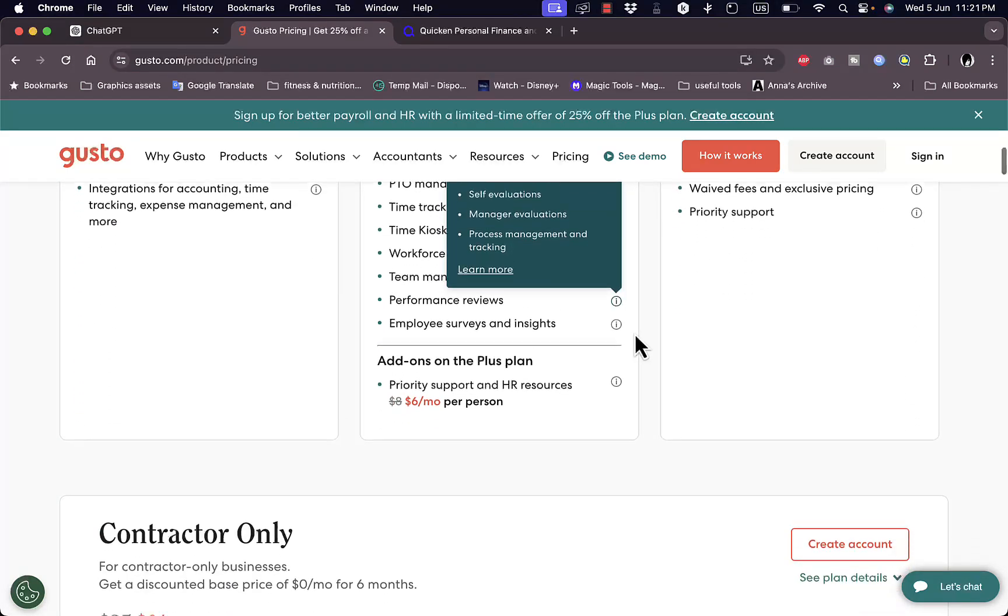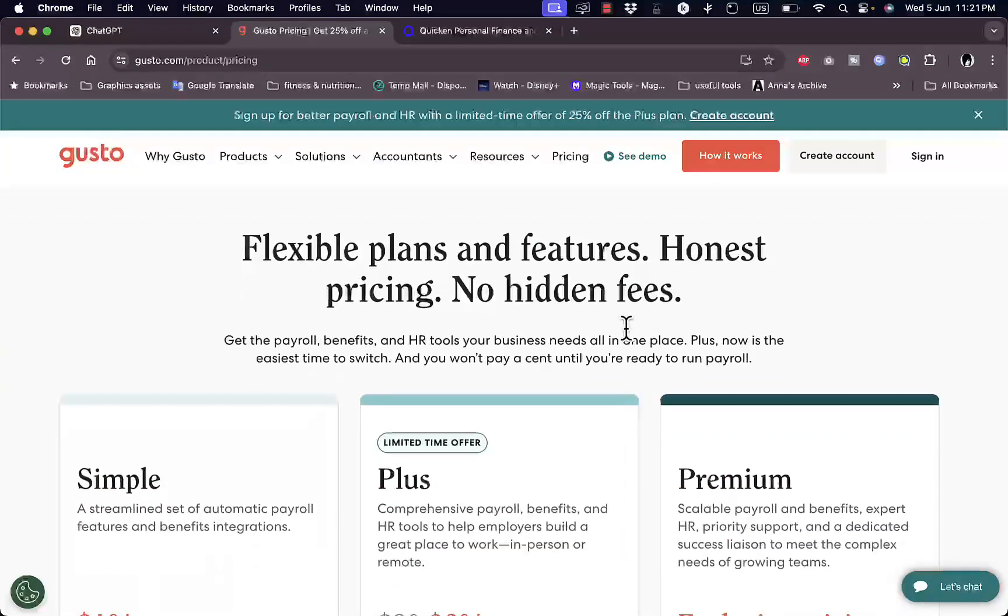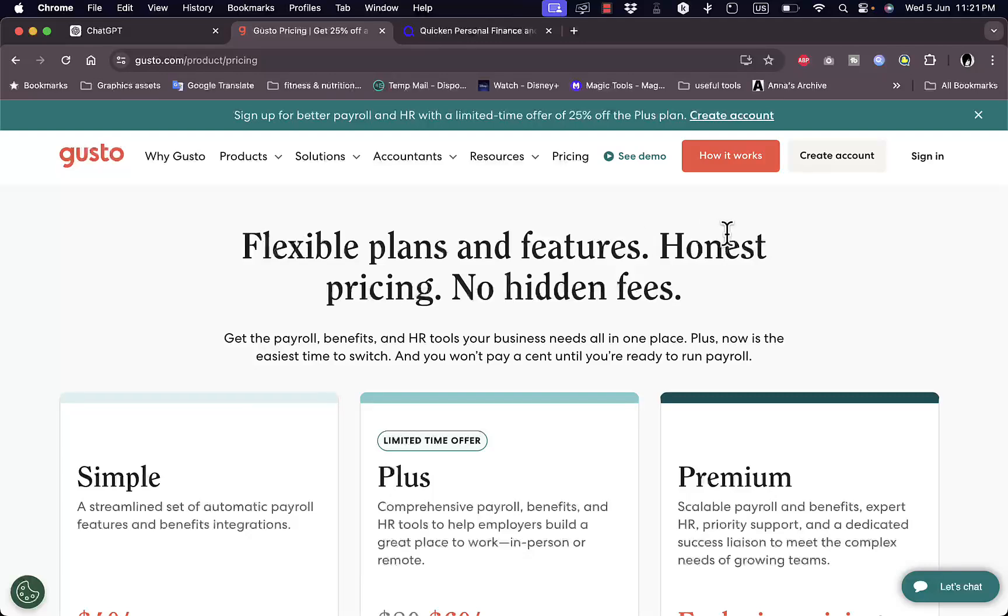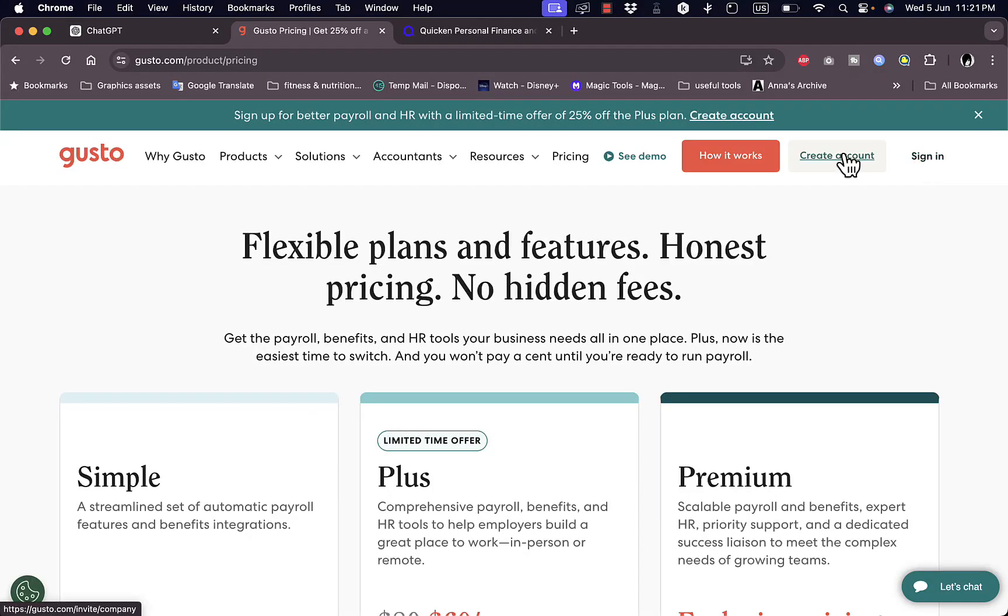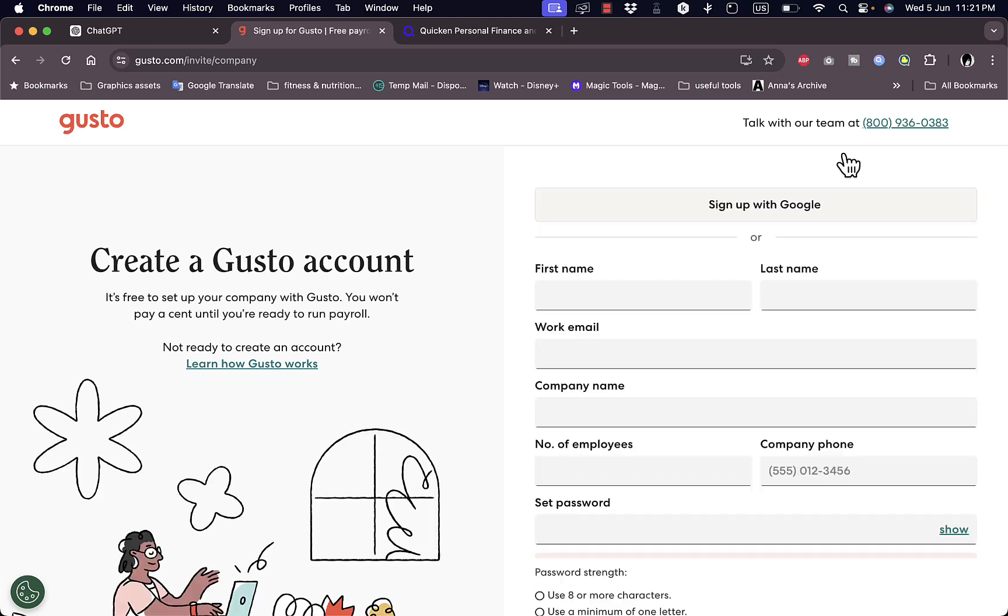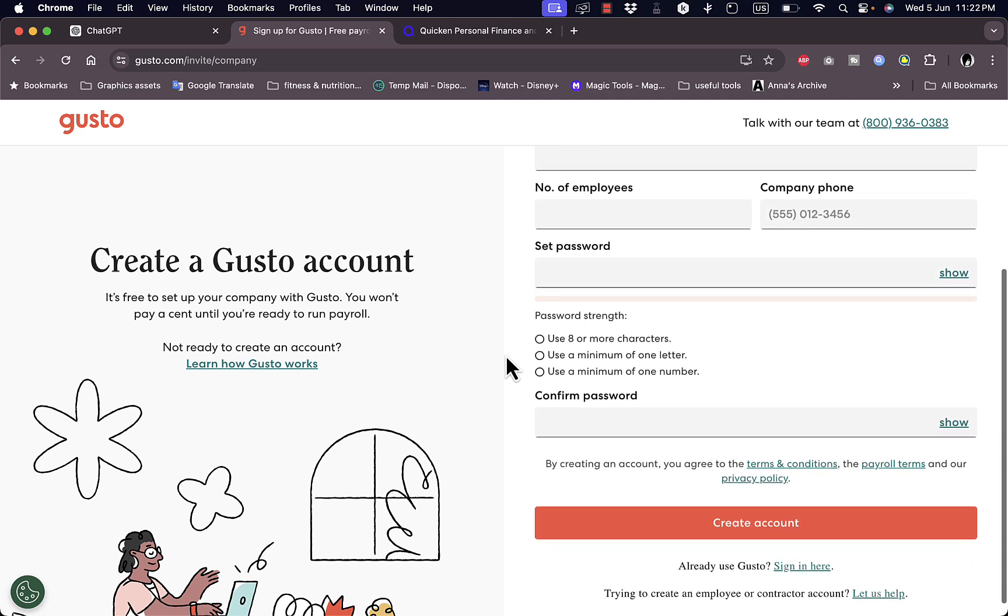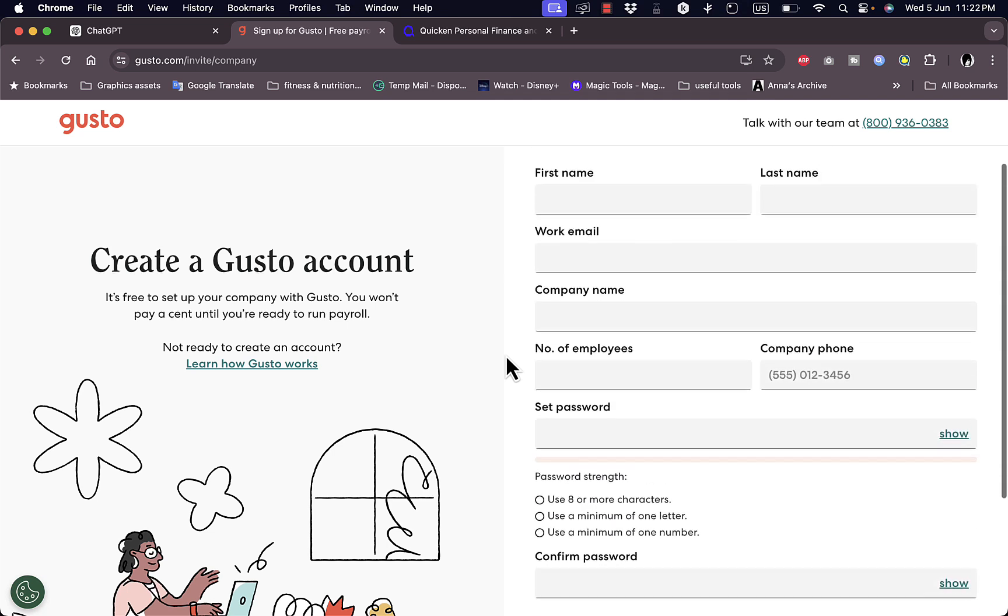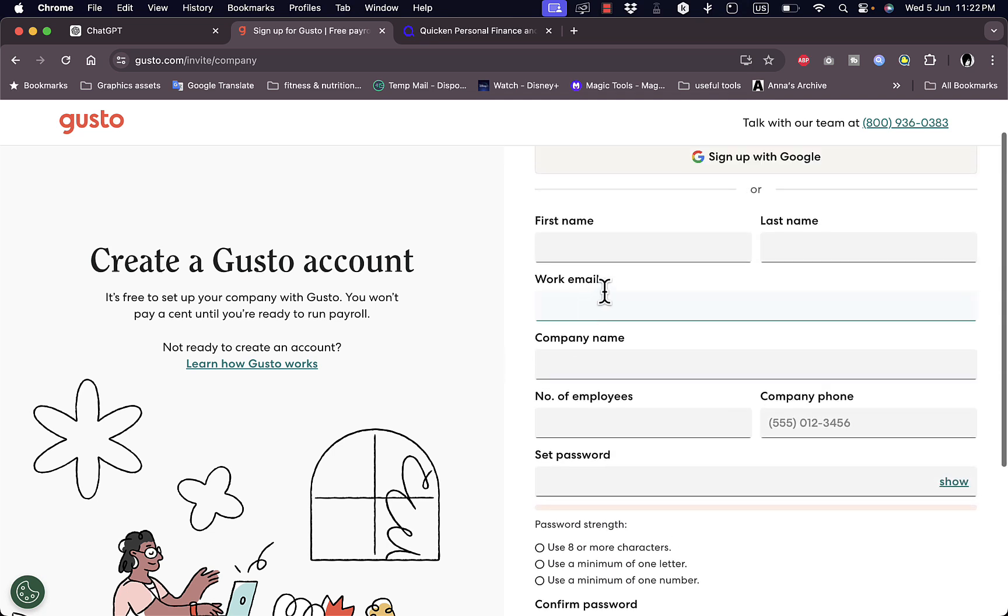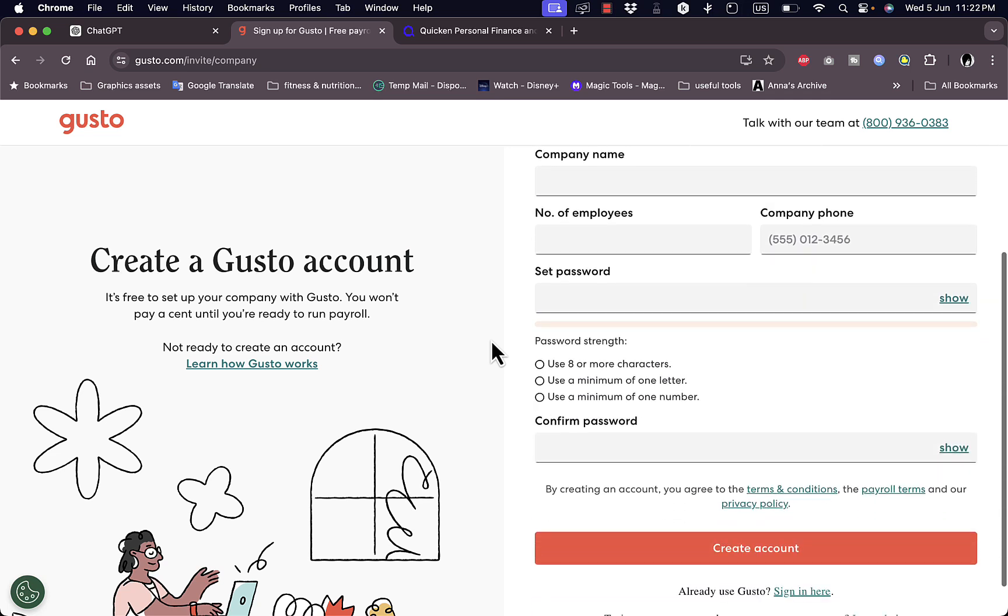You can compare the plans here to choose which one is best for you. Here you can create an account or sign in if you already have one. Let's click here on create account. You can sign up with Google or with your name and work email. I'm going to enter my name, my work email, my company phone number and then get back to you continuing the signup process.